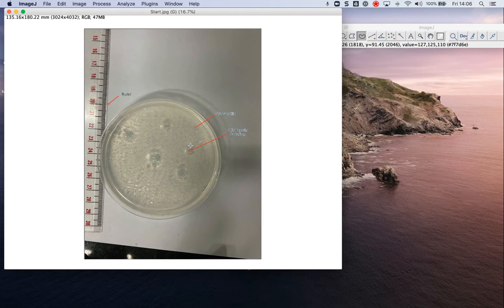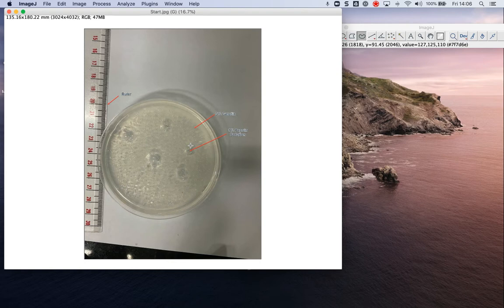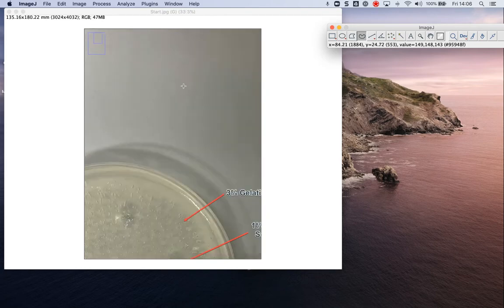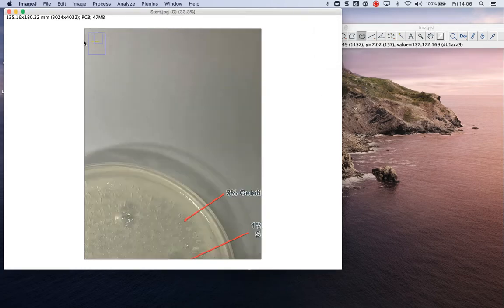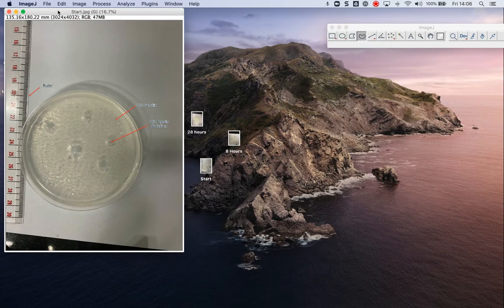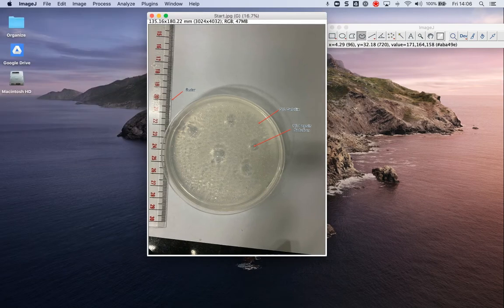But the tricky part is always kind of measuring it, and it doesn't ever form a perfect circle. So how do you measure that accurately? ImageJ is a good tool that can accurately measure what you're looking, can accurately measure that.